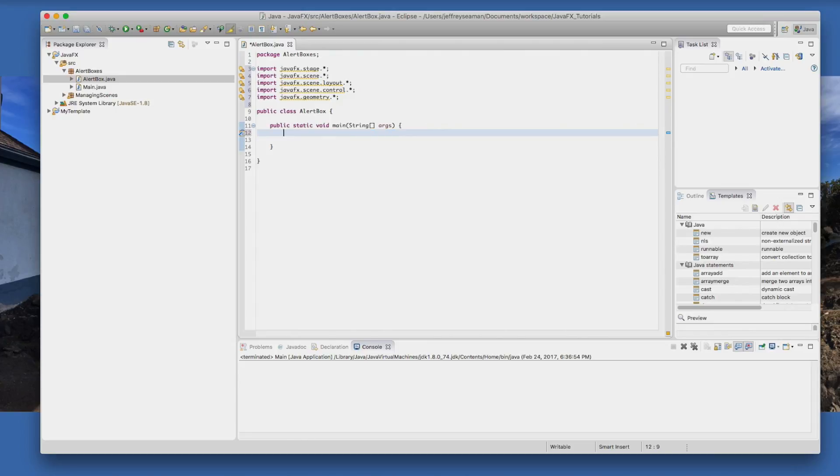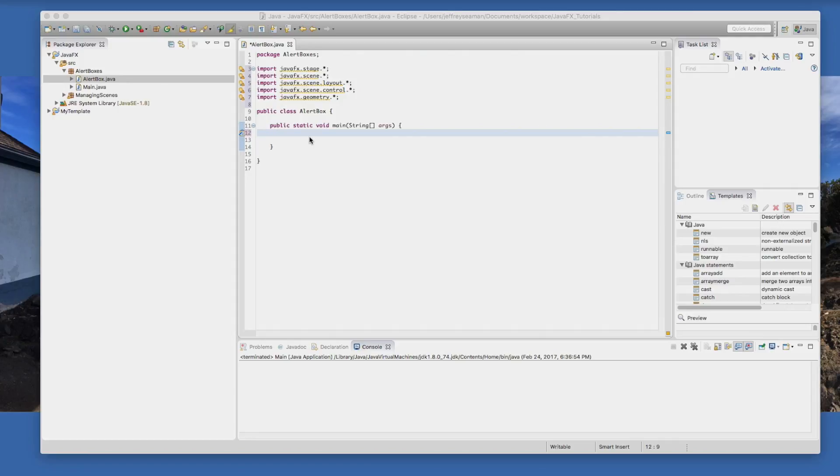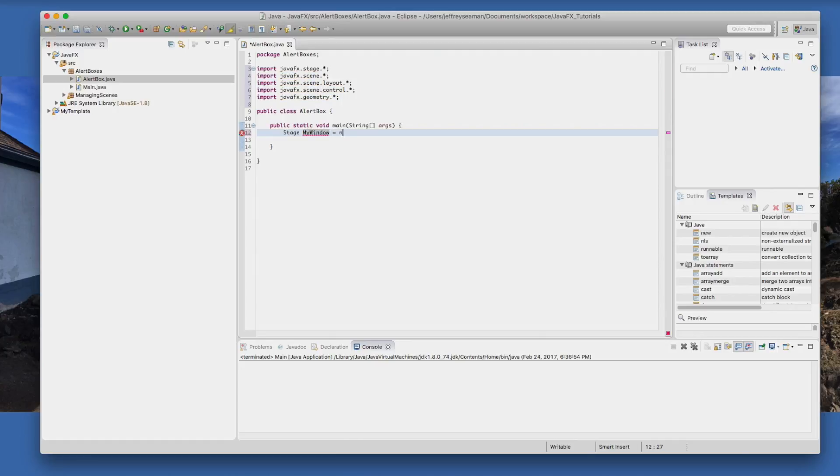This one's going to be a little bit different. We're not using the application layer in this one and we're not using the start method. The reason being for that is this is just part of the alert box, just a small pop-up window. The first thing we're going to do is we need a stage. Stage, I'll call it myWindow, keep it simple, equals new stage.